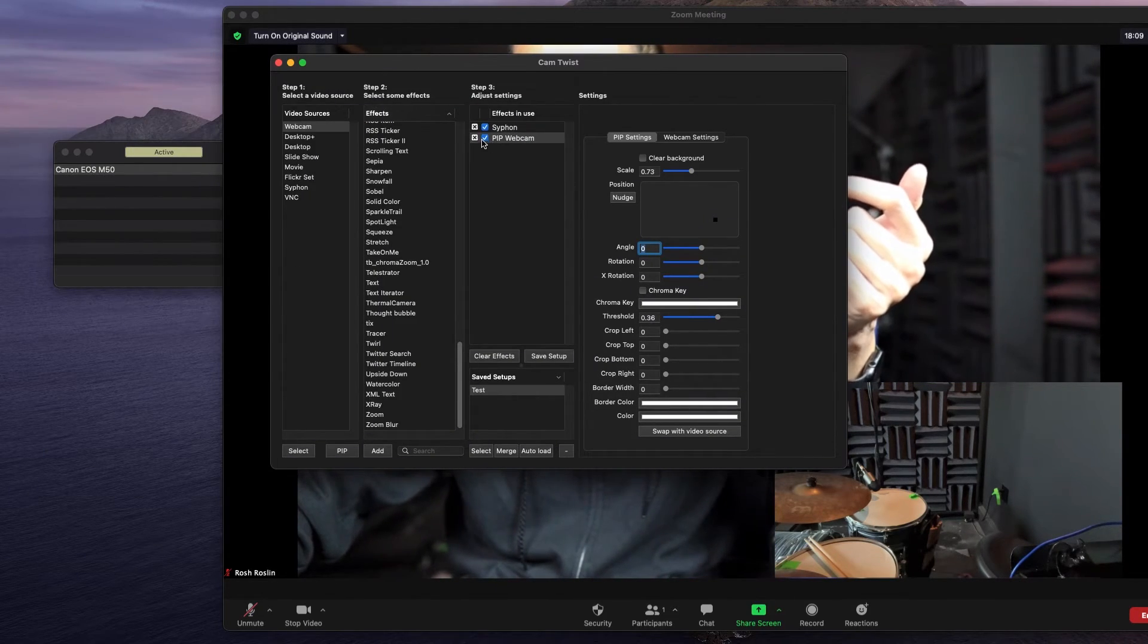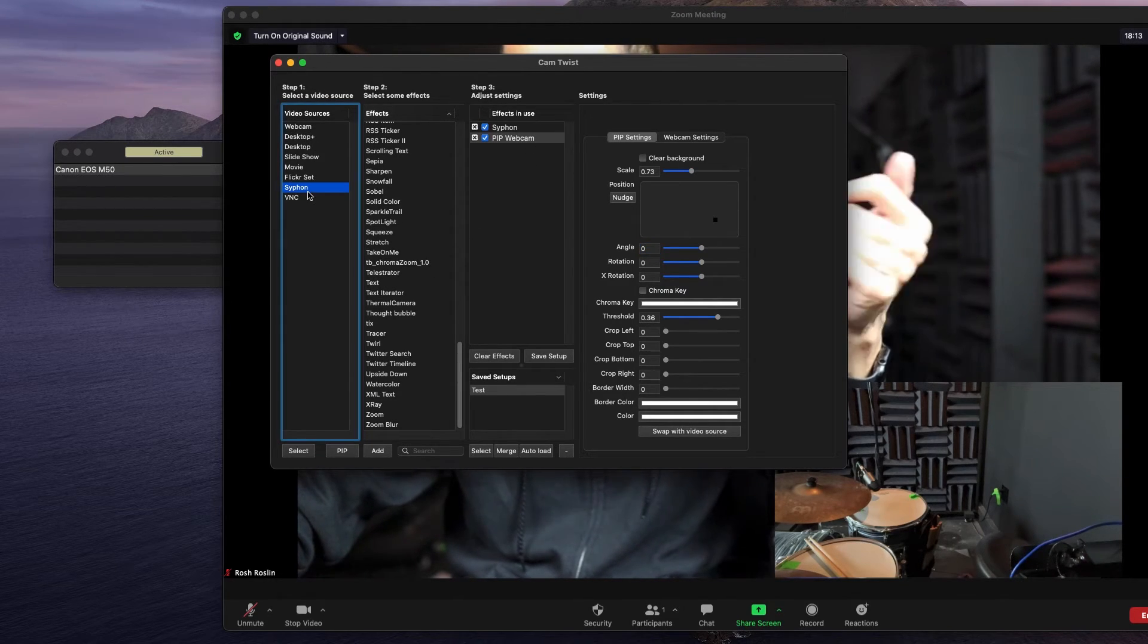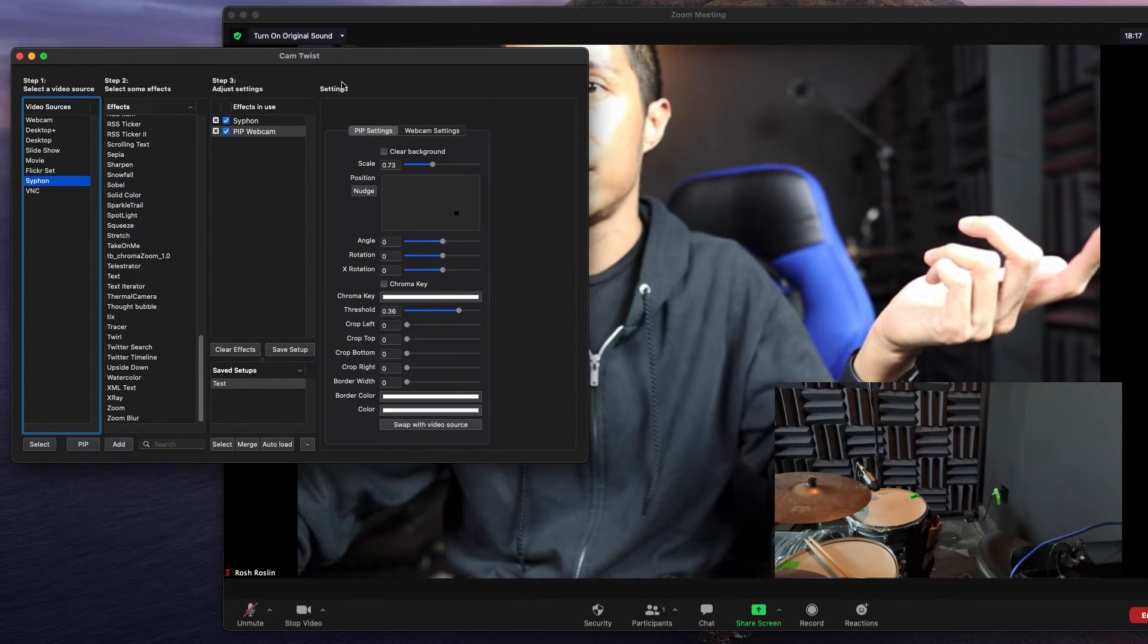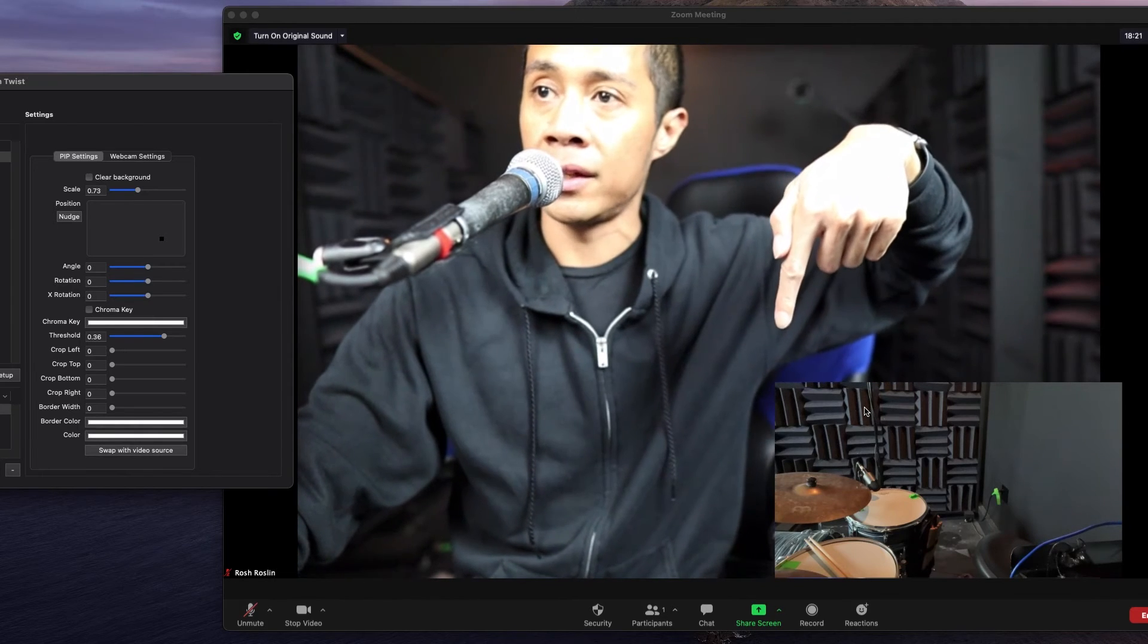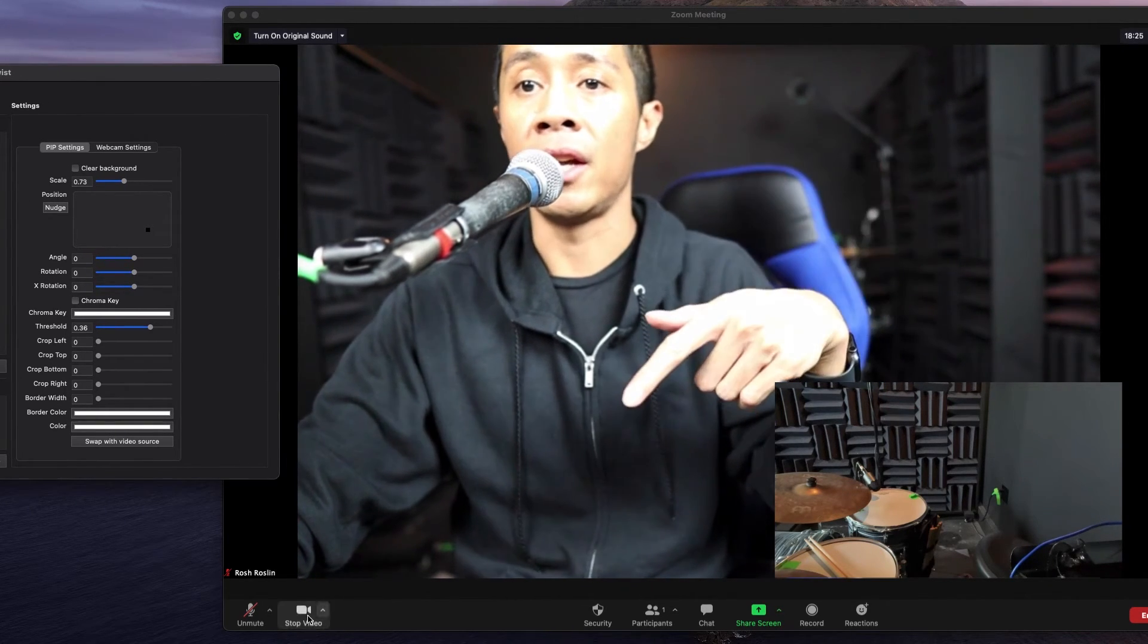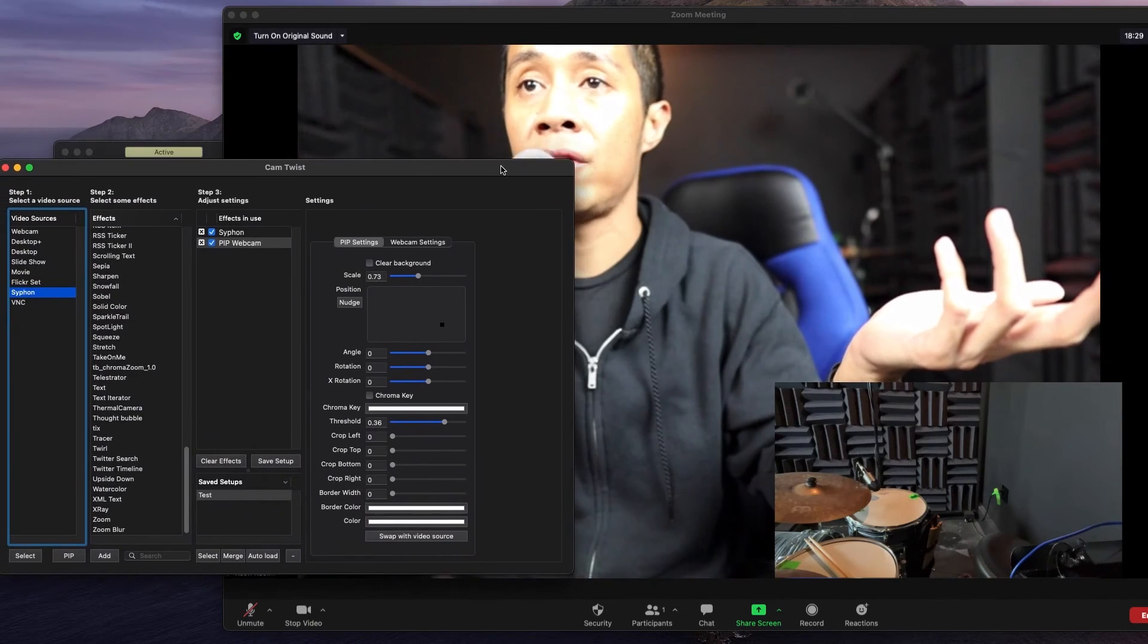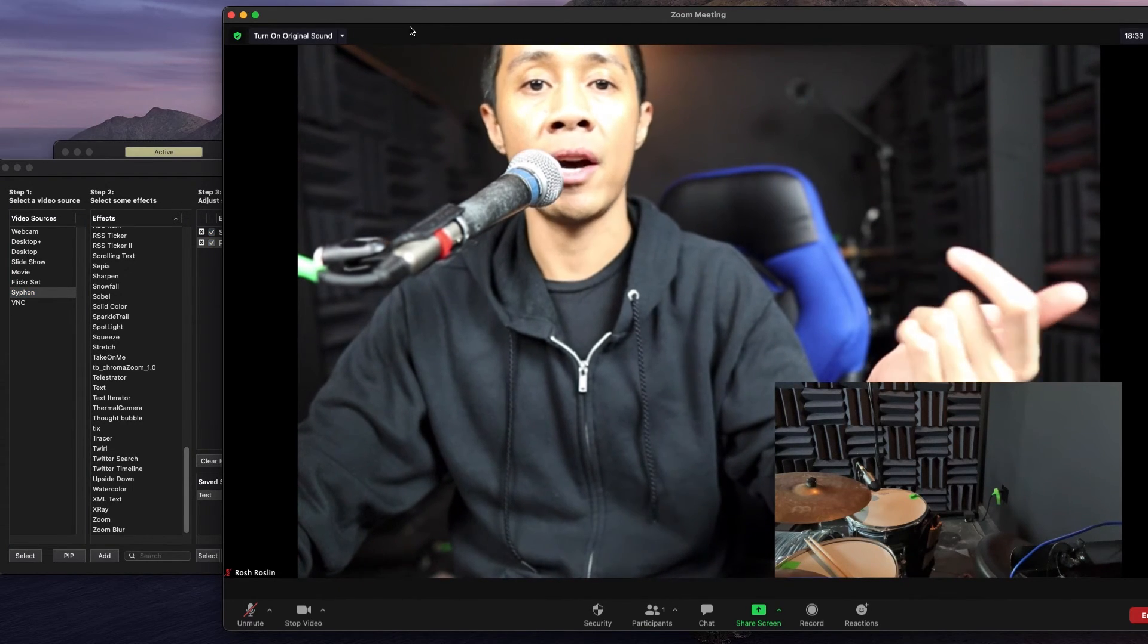Again, you would just use the PIP, which is picture in picture, and then select the source. If you have a different camera angle, you might want to use the siphon instead. But this is a really simple way to put a second camera angle or a third or a fourth. You can layer as many as you want. And then, as you can see, I'm actually streaming it into Zoom. So if you guys have any questions or you need help setting up something like this, by all means, feel free to reach out to me at any time.